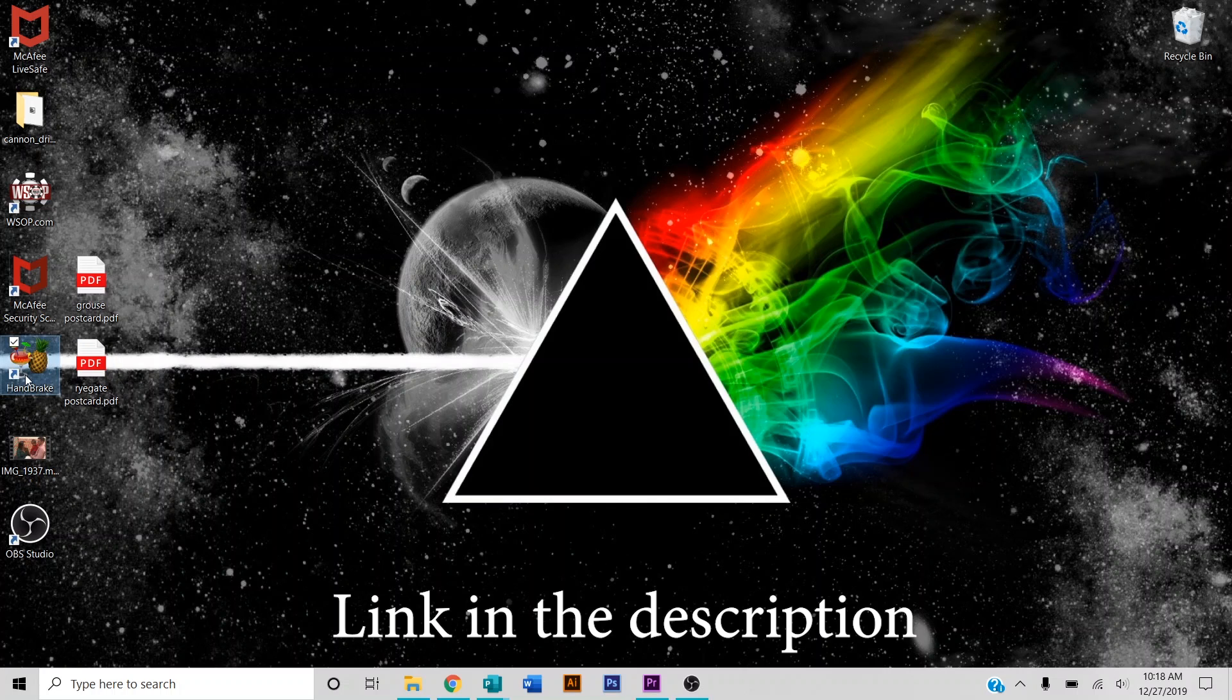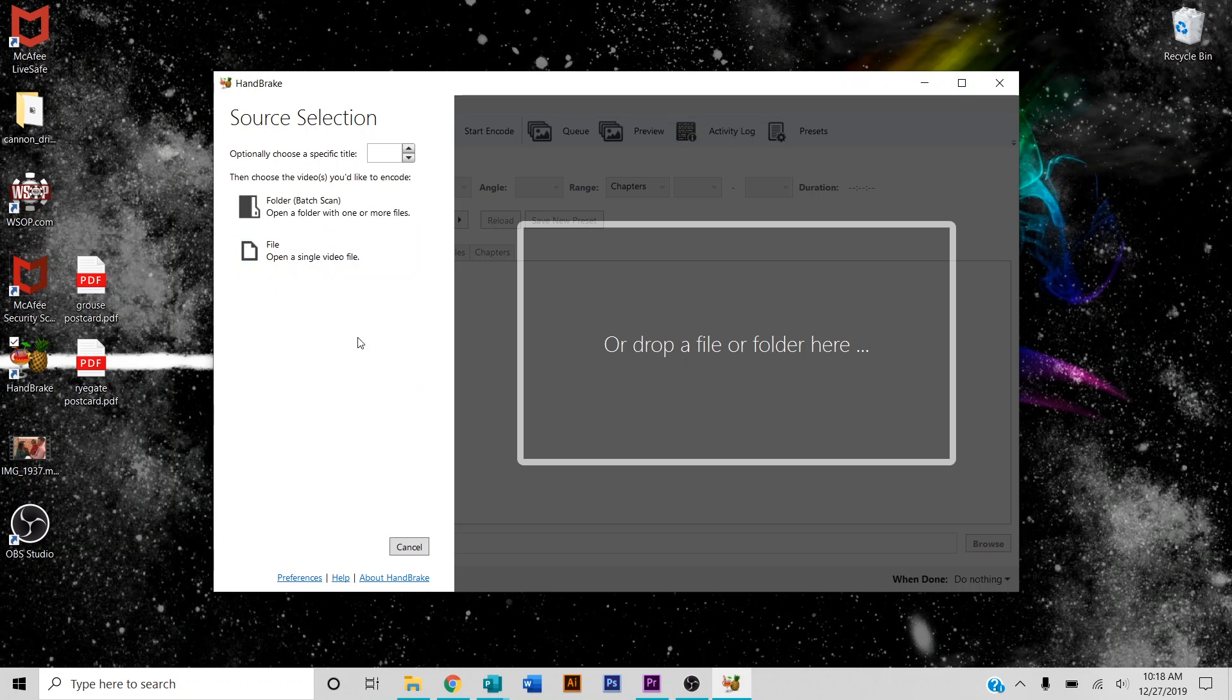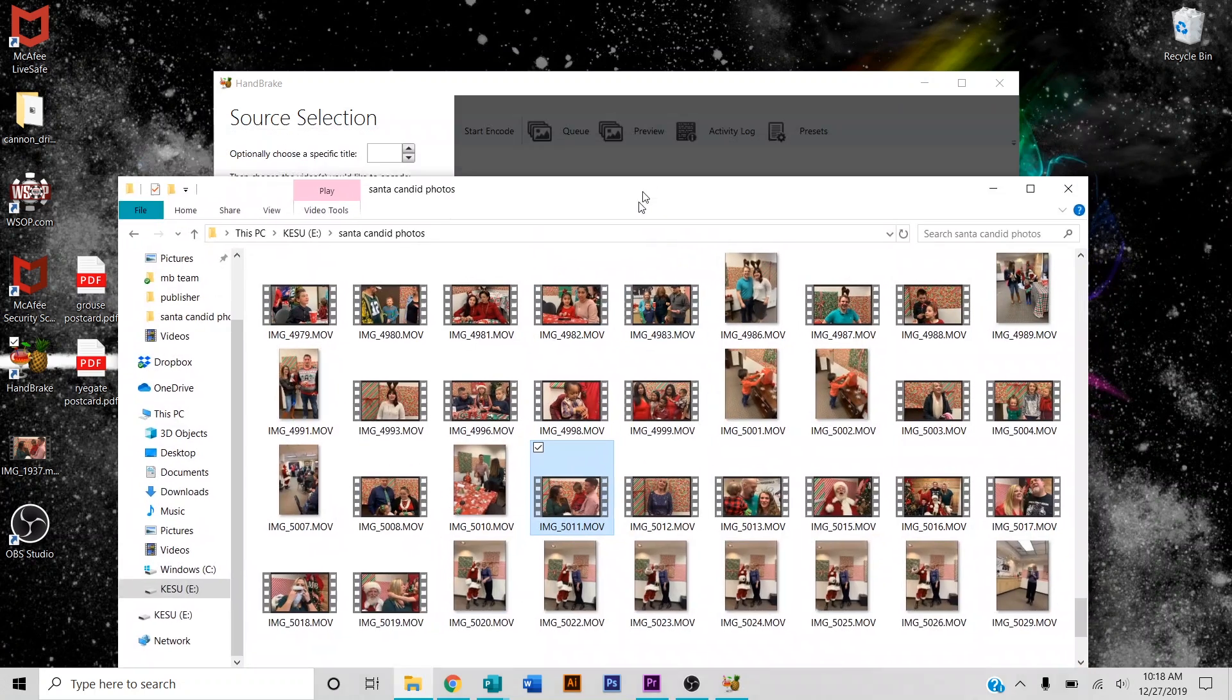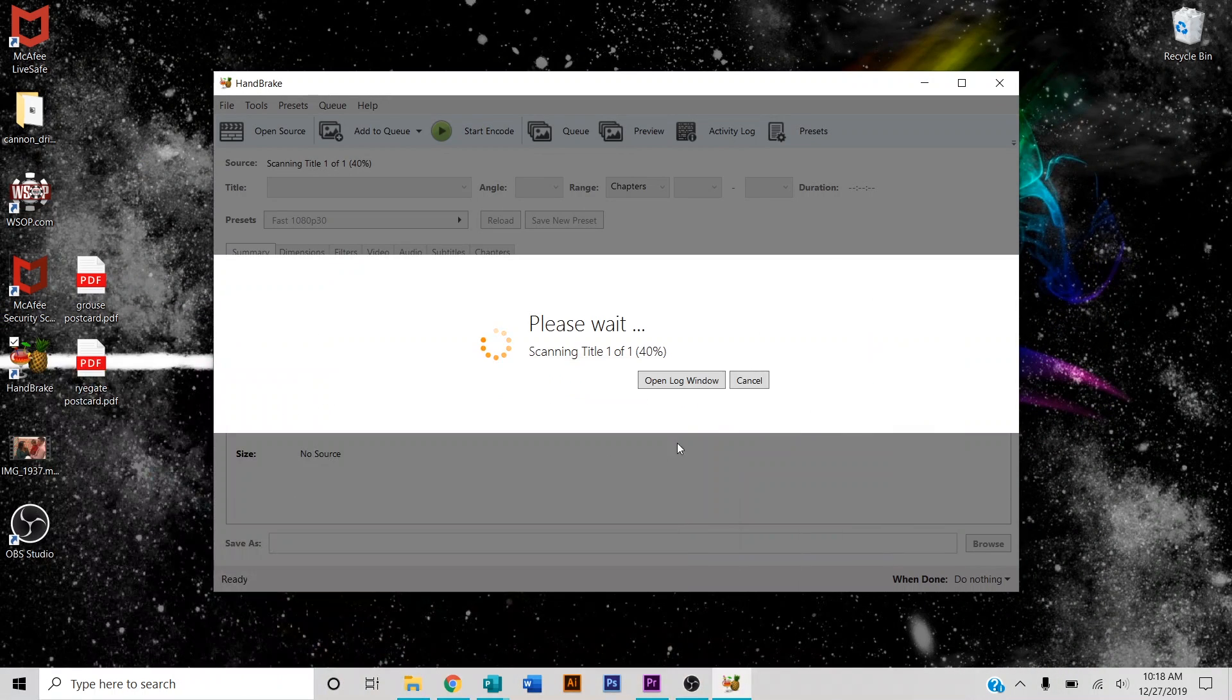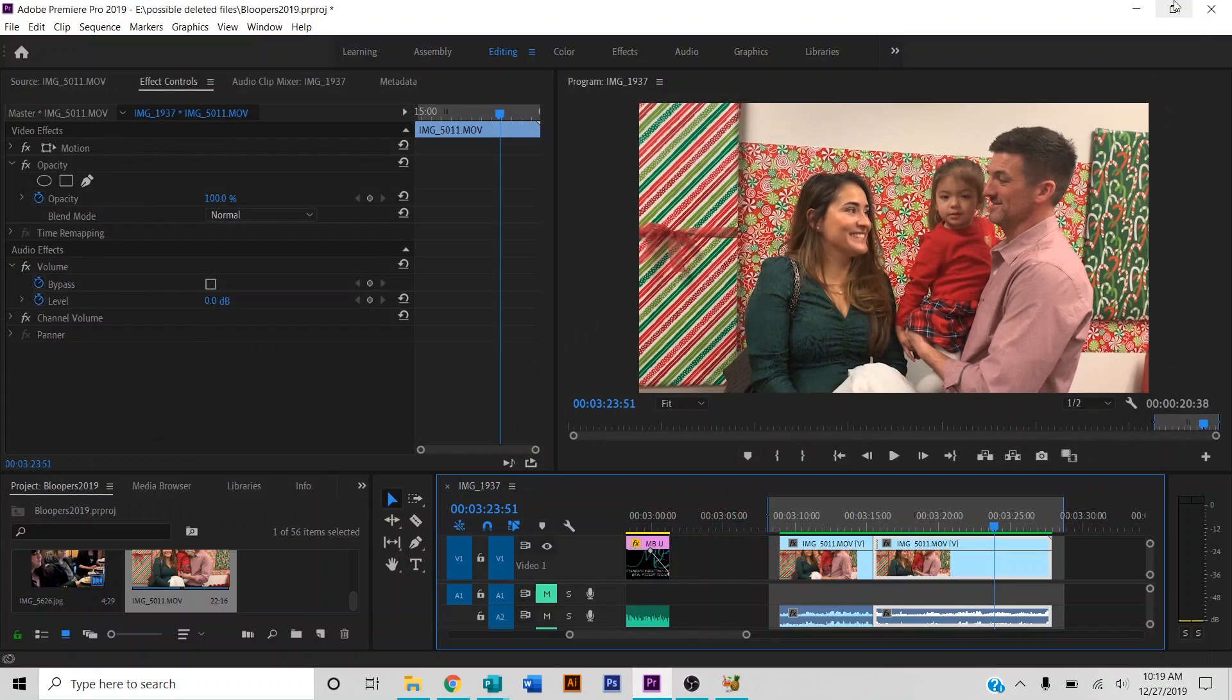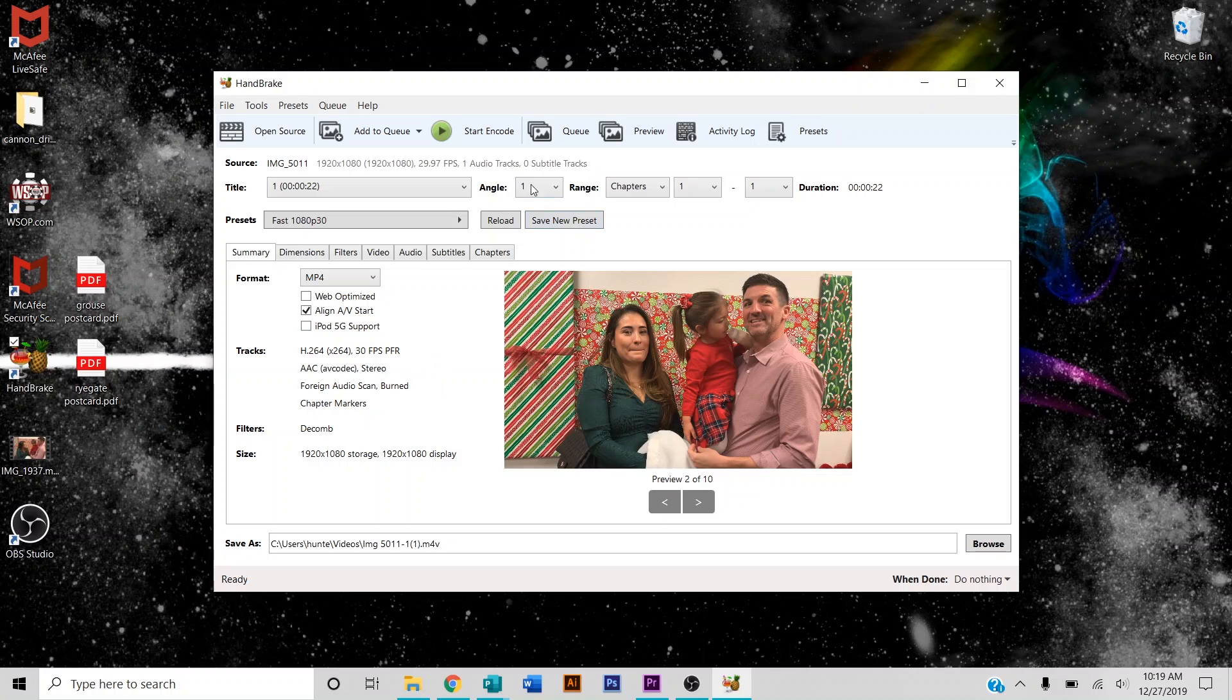So how do you fix that? You've got to download this program right here called Handbrake, super trusted program, don't worry about that. Drag the clip in that you're having trouble with. This program does many things, but what it's automatically going to do is export it as a constant frame rate. Even though it says 30 frames per second, as you saw in Premiere Pro it's variable frame rate, but this is going to make it 30 FPS or 60, whatever. Just go up here and press start encode.